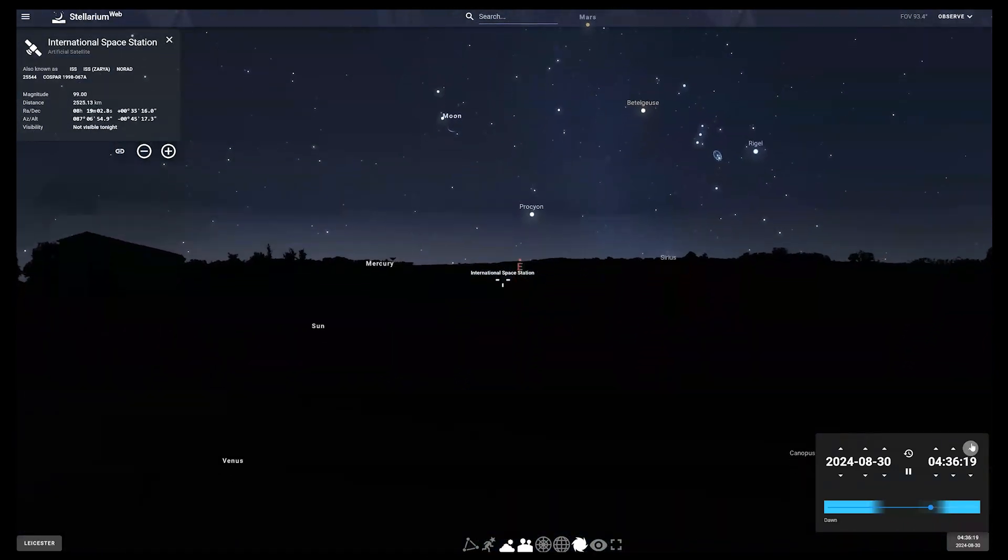Share your astronomy pictures with us using the hashtag NSC Stargazers. Happy stargazing!